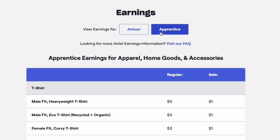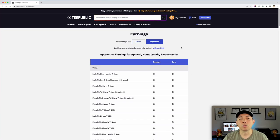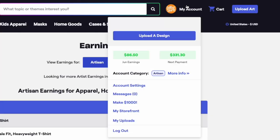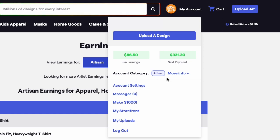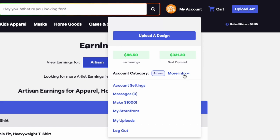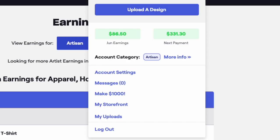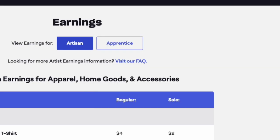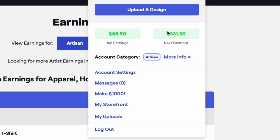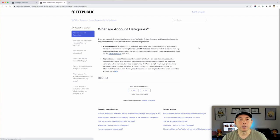If you want to learn more about the different earnings, you can go here to the FAQs. One easy way to find out which category you are — artisan or apprentice — is to just go to your account. If you hover over it, you can see right there 'account category.' I'm artisan; yours might be different. You can go to 'more info' here as well as visit the FAQs. So I'm going to click 'more info' here.